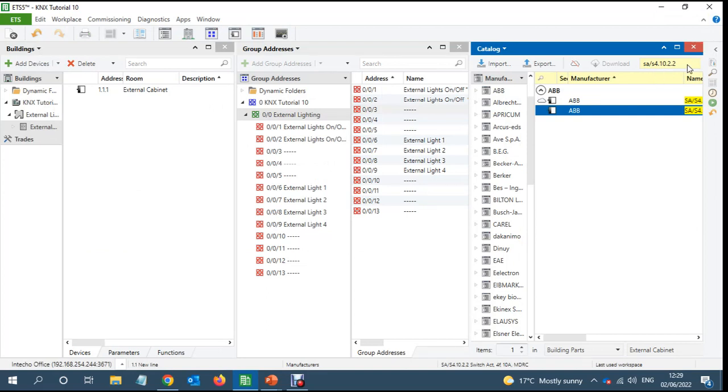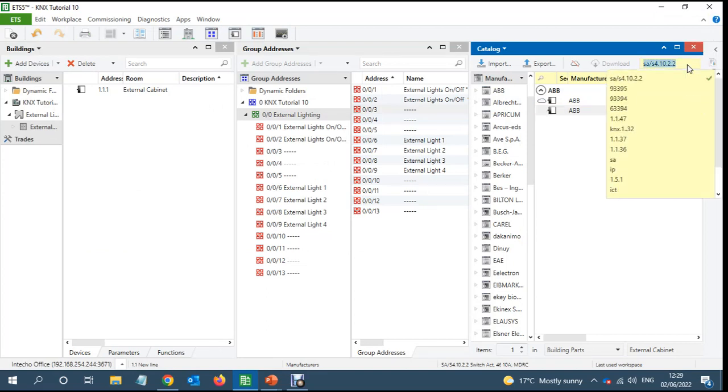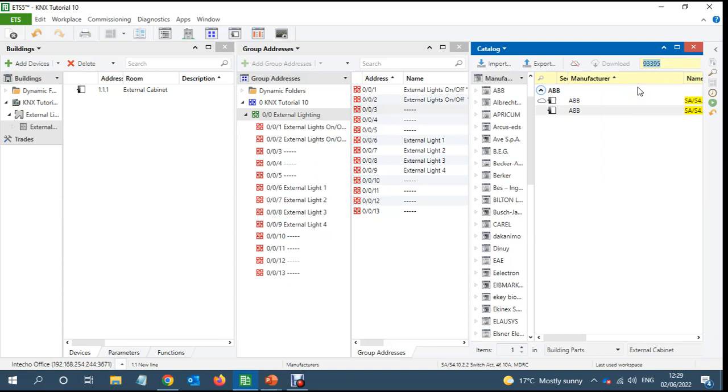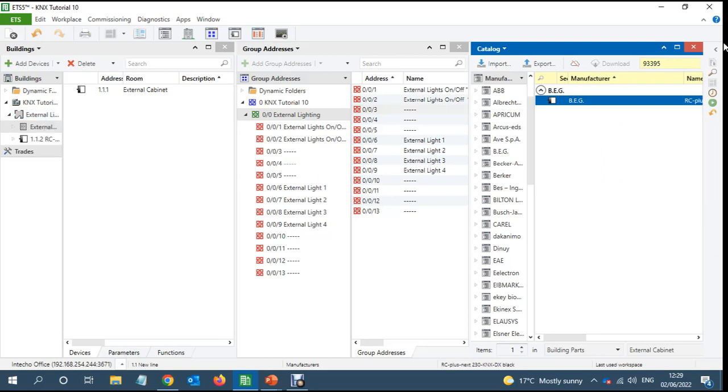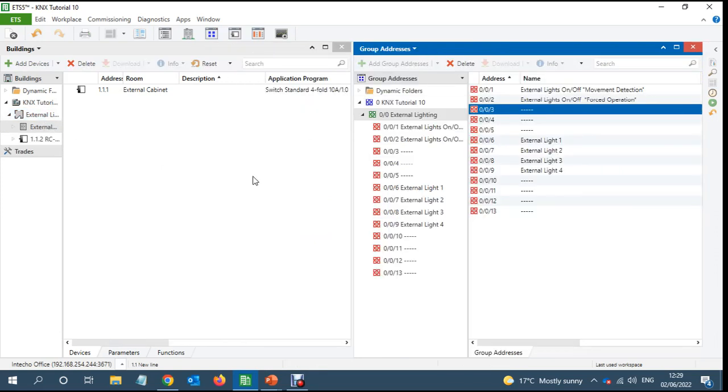And I'll add the ABB the BEG PIR as well. This is the BEG PIR. So both are in my project now. I'll go to the parameters.